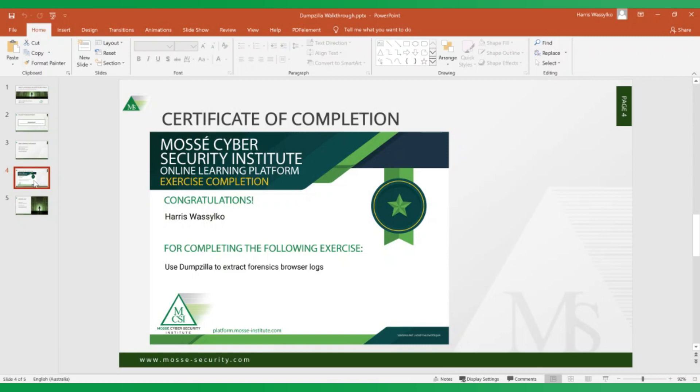The great thing about the exercises is that because as you've seen, it's 100% practical, it's a skill that you can actually take once you do the exercise and immediately apply in the field.